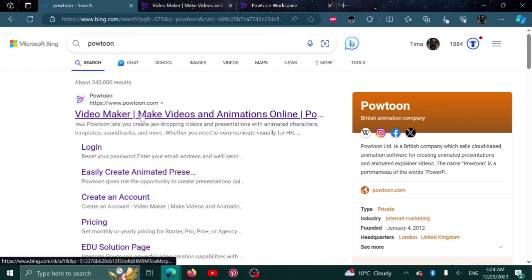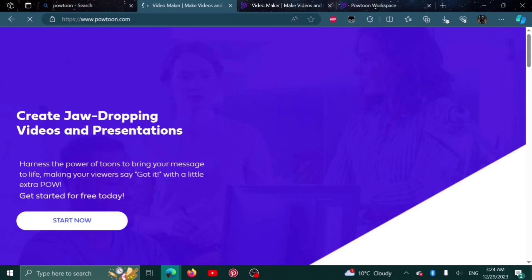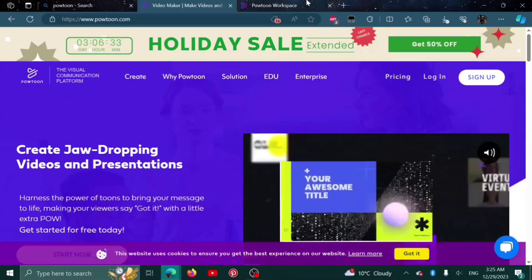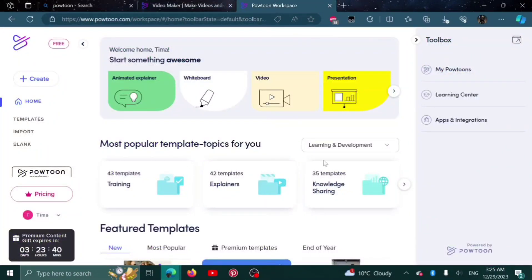Search Powtoon and click on the first link that you see. From there, you can log in. After you log in, this will be your homepage.